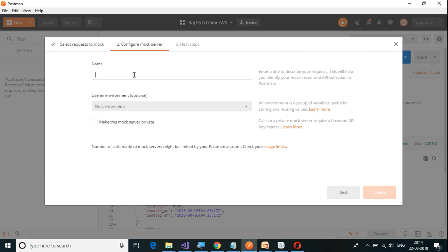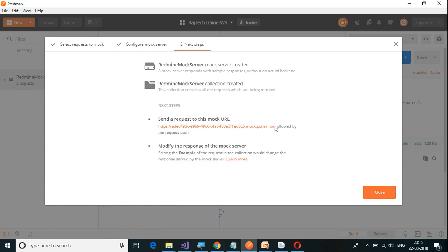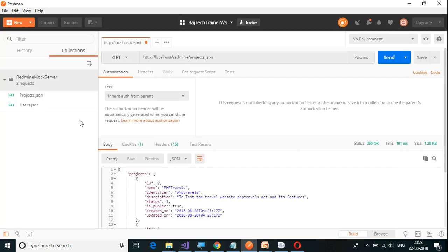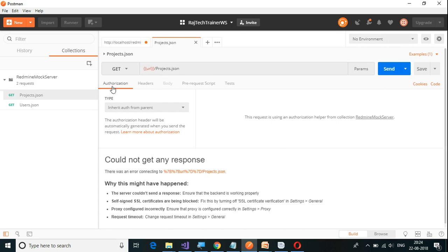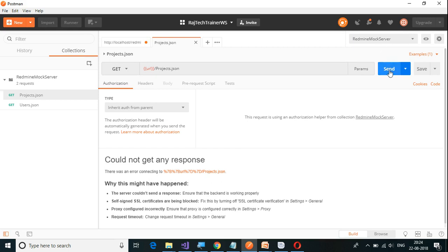I'm going to click on next. Configure mock server — I have to give a name for this mock server. I'm going to give it as Redmine. If we have an environment already created, you can select it here, but I don't have any environment set up currently. You can also make this server private or public. Click on create. This is the URL which Postman creates for me to use — this will be my base URL. After creating the mock server, it has created those two requests: one for projects and one for users. Whenever we create a mock server, it also creates an environment. I have to select the environment as the Redmine mock server and click on send.